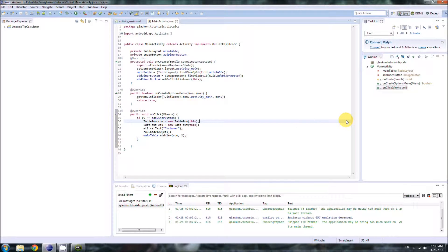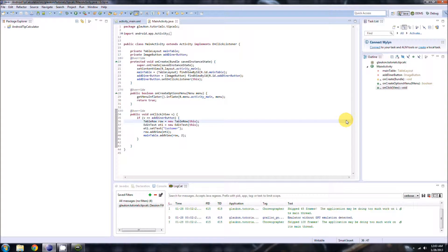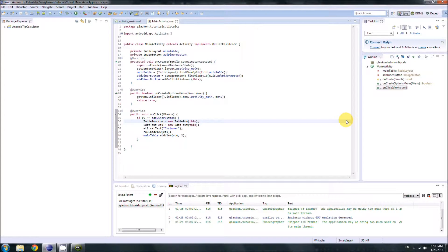Hello ladies and gentlemen, welcome to another episode of our Android Tip Calculator tutorial. I'm pretty annoyed right now because I just finished making this video and was trying out a new recording program called Fraps instead of CanStudio, which I normally use. The audio came out completely unintelligible so I have to remake the video at 12 a.m. on Sunday — not a great night, but I'll push through it.